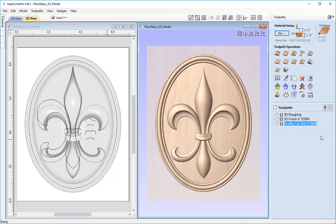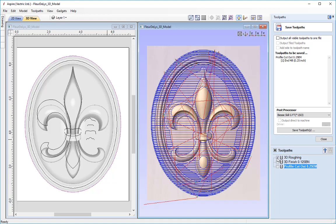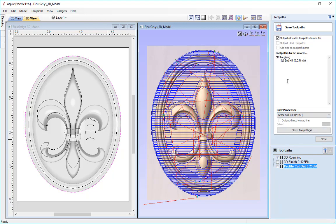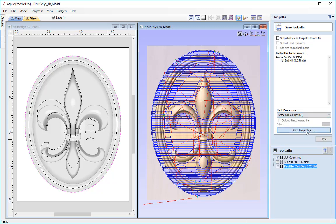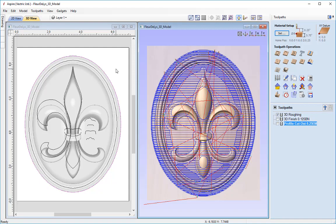All that's left to do is save out our toolpath using the save toolpath form. If you have a tool changer you can output all toolpaths at the same time by selecting 'output all visible toolpaths to one file'. If you don't have a tool changer you'll need to output each toolpath one at a time — select the toolpath to be saved, select the post processor appropriate for your CNC or control software, and save the toolpath. As with any project, it's good to save your work, so press file and save. That completes this tutorial — thanks very much for watching.